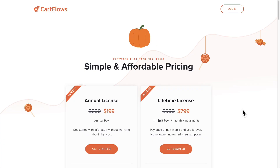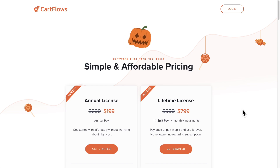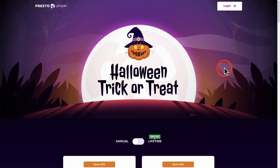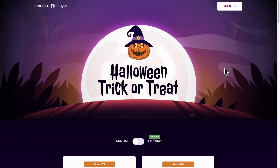Most physical businesses, most homes, and most popular online stores and websites do this as well — I'm talking about decorating your website for the holidays. Here is the CartFlows pricing page and you can see we have added this animation and graphic. I'm going to show you how to do this. Here is the Presto Player pricing page as well, and you can see this is fully decorated out for the holiday.